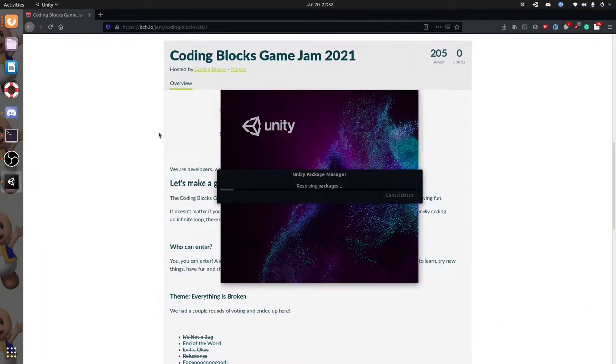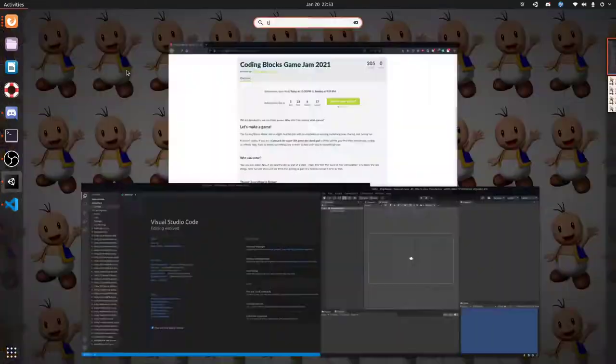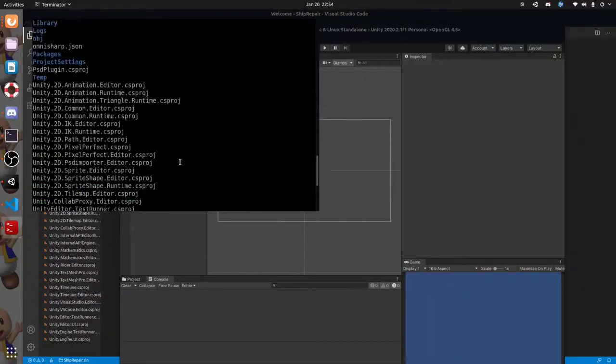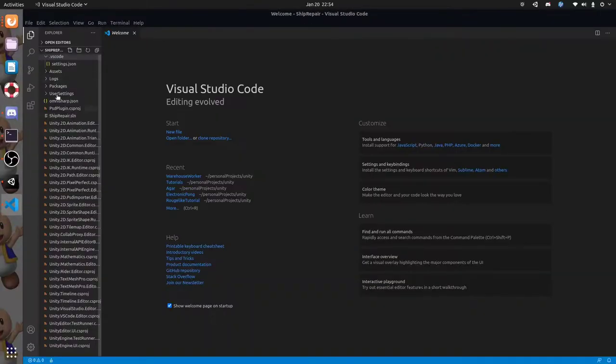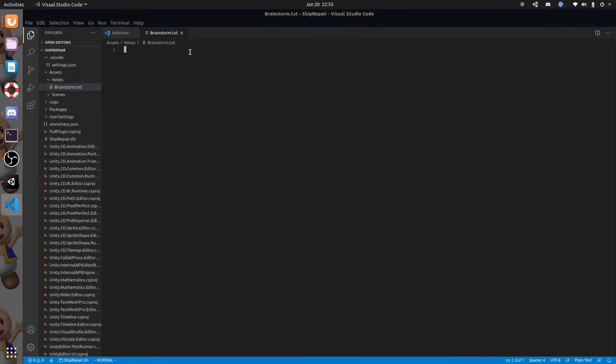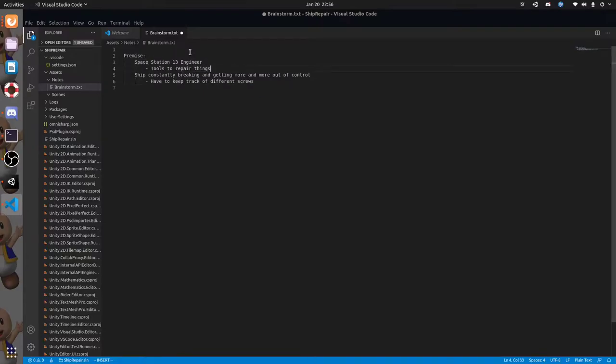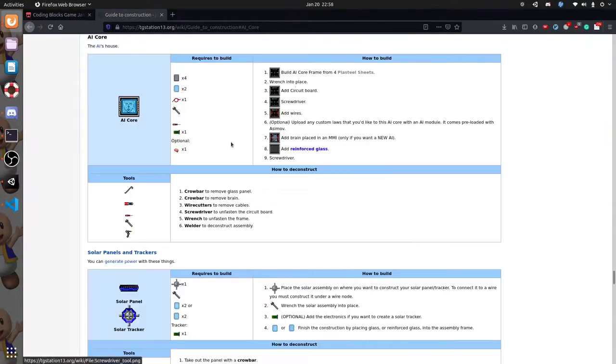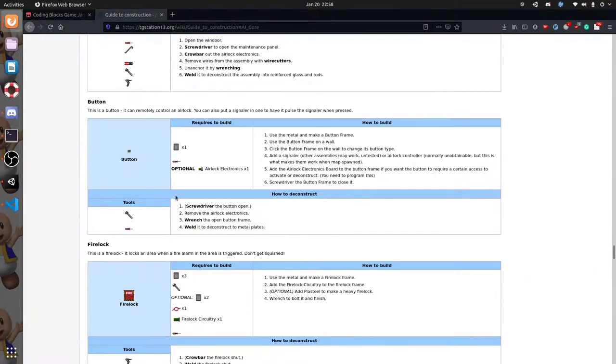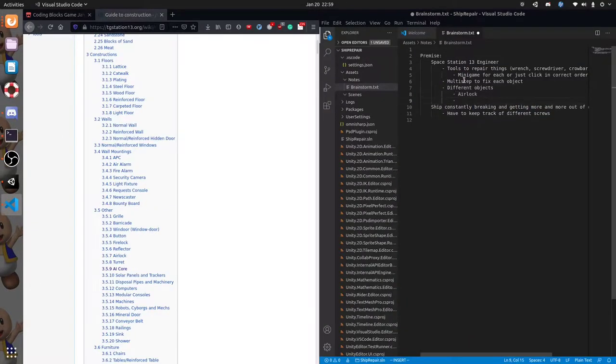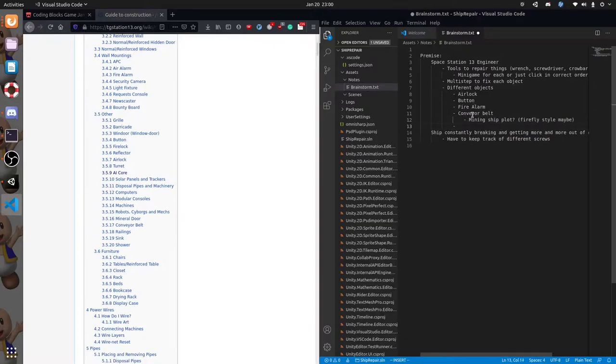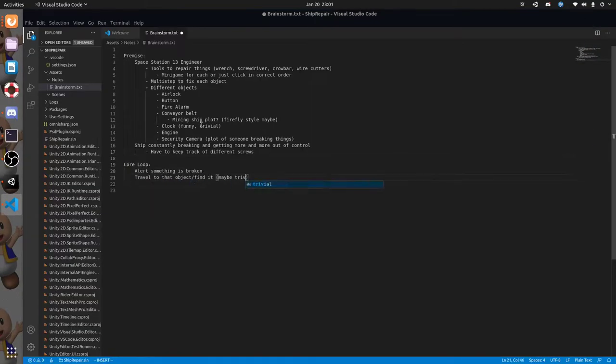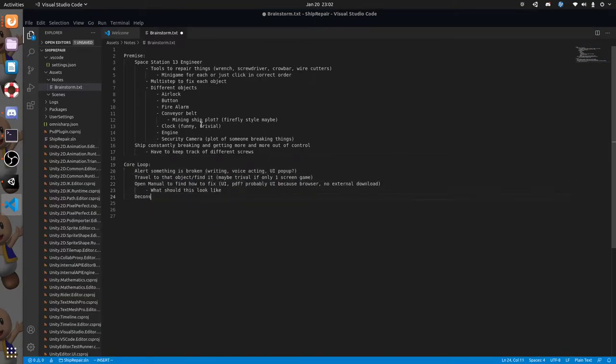First I started out by spending an hour or so brainstorming my idea. I've been playing a lot of Space Station 13 which is an online multiplayer RPG. One thing I love about Space Station is being an engineer and having the ability to take everything apart or build anything I want and I wanted to steal some of those systems for my own game.